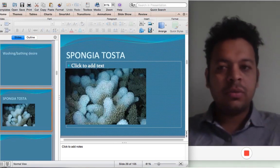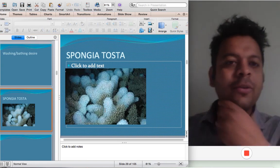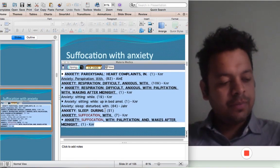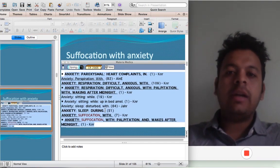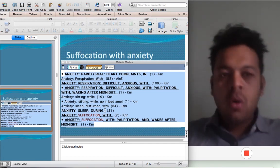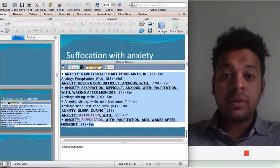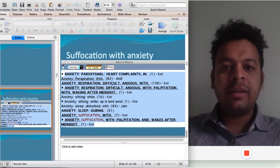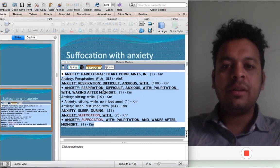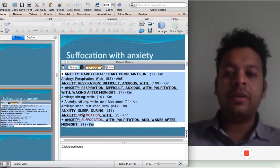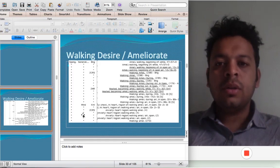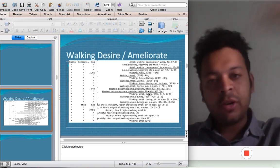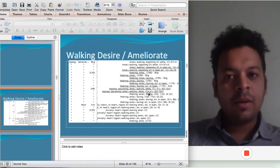Let's come to the next remedy — Spongia toasta. Spongia is a well-known remedy for dry cough that we give constantly. One of the main symptoms for which I prescribed Spongia: I had a patient, a lady, who would constantly get up at night from sleep with suffocative attacks, a lot of perspiration, a lot of palpitation, especially post-midnight, and she would have to drink water. Anxiety, respiration difficult, anxious, with palpitation after waking — better by drinking water. That's Spongia.